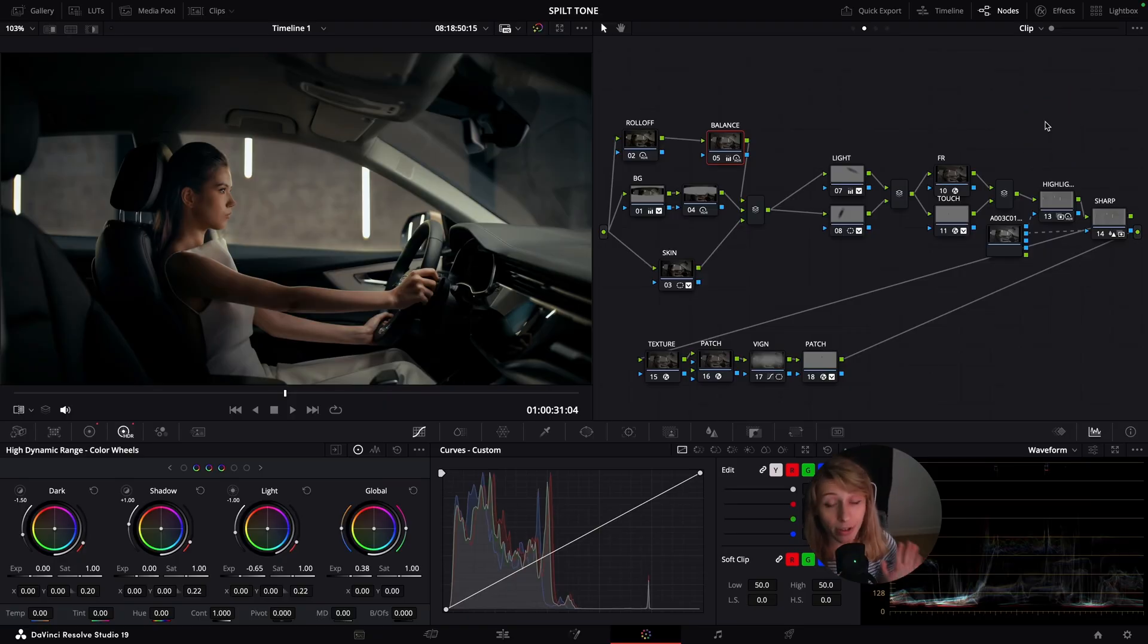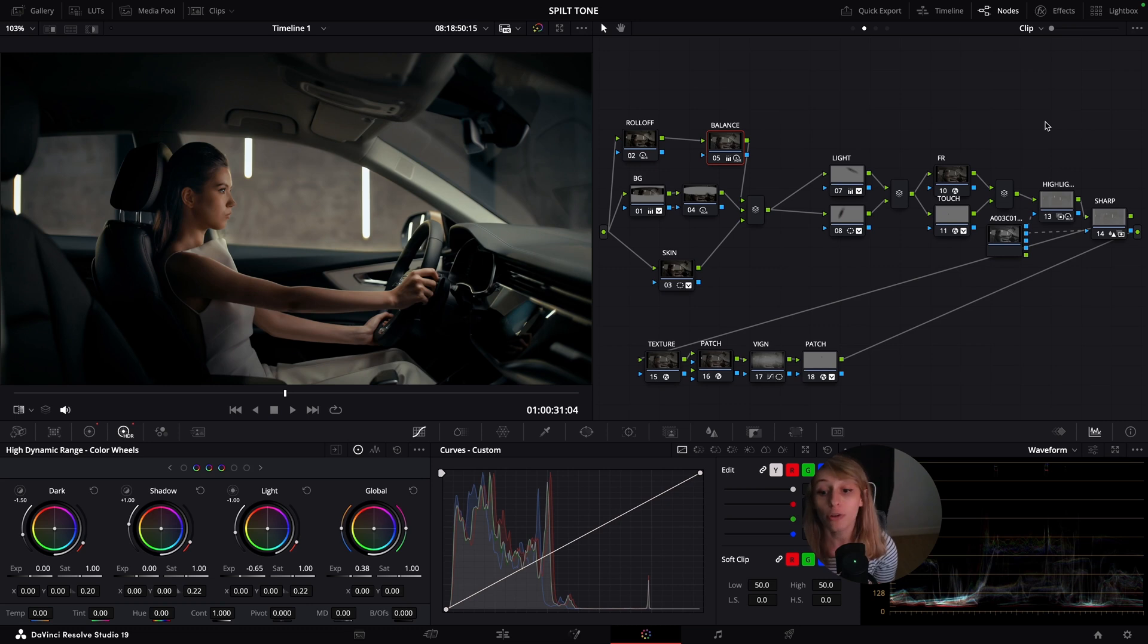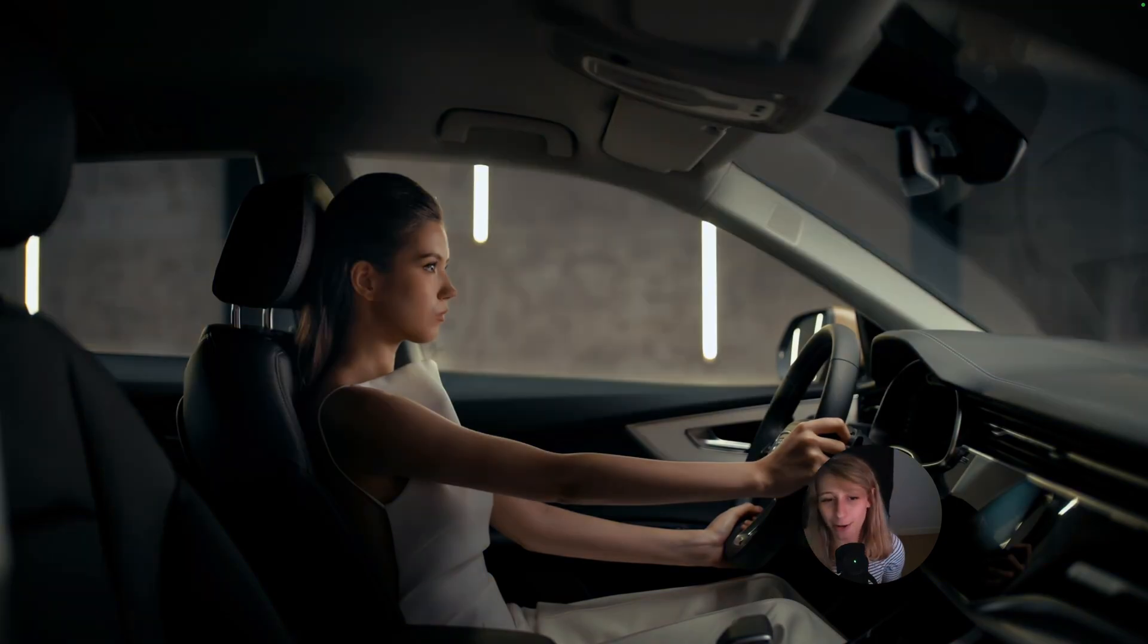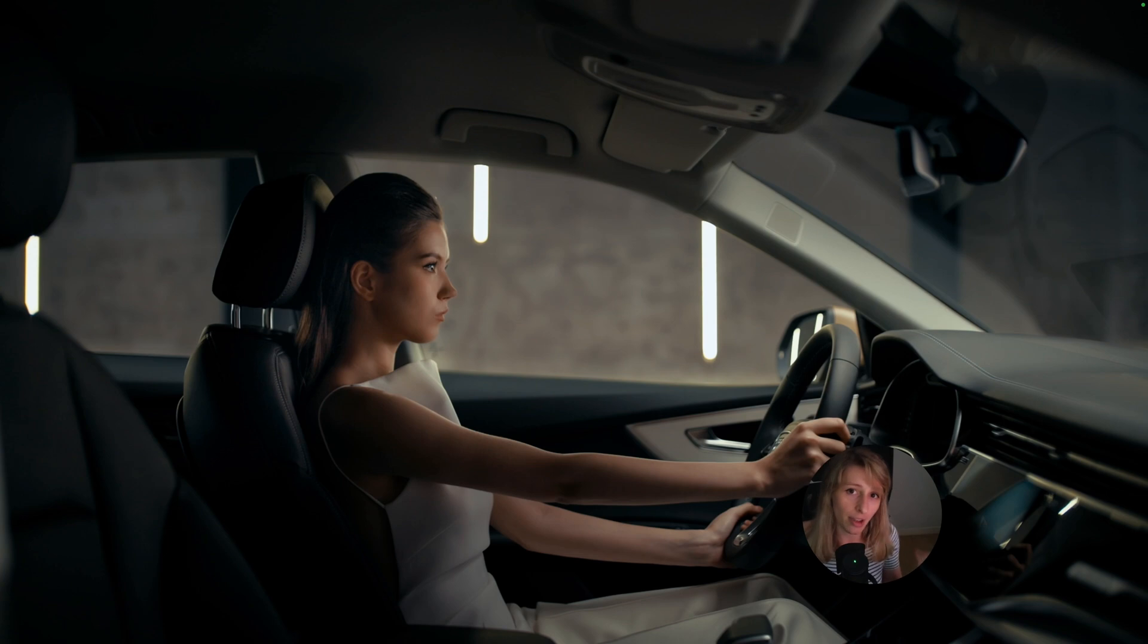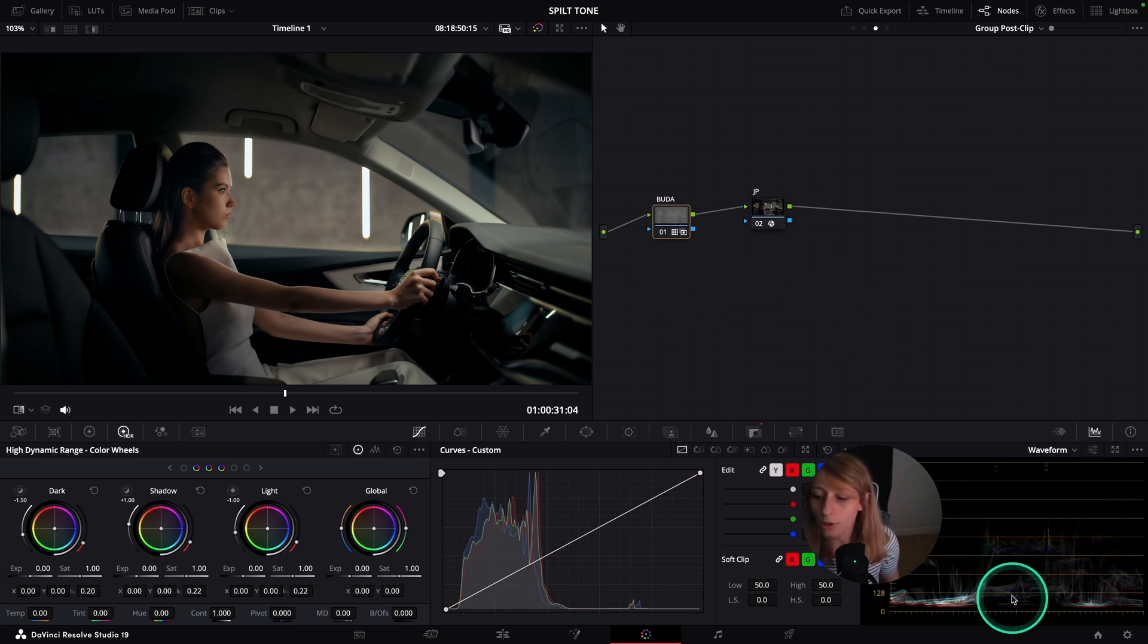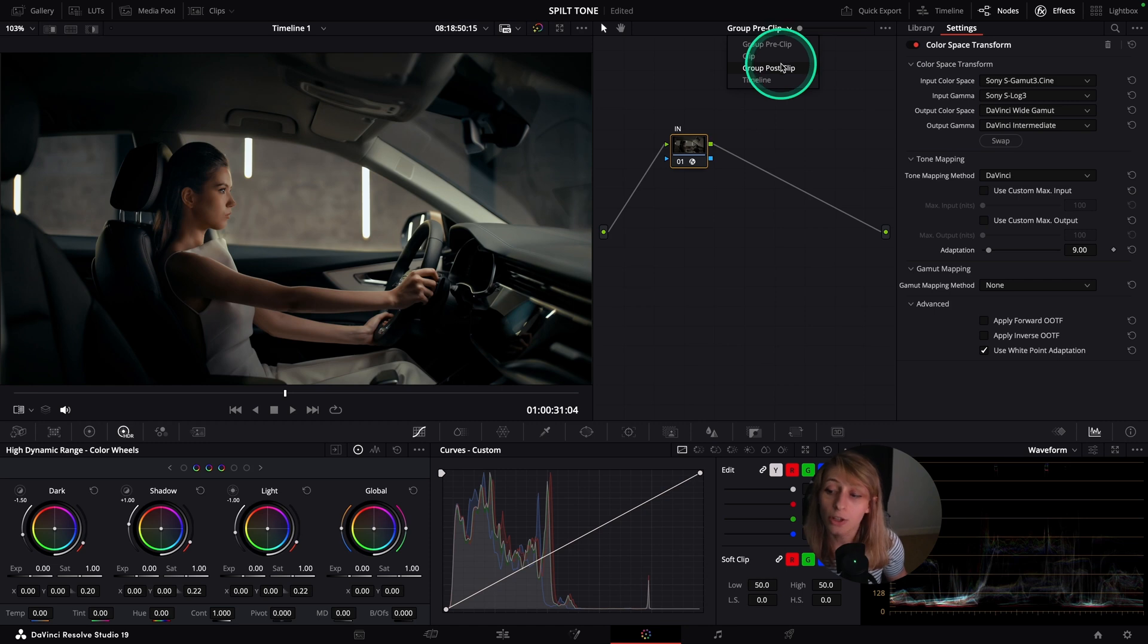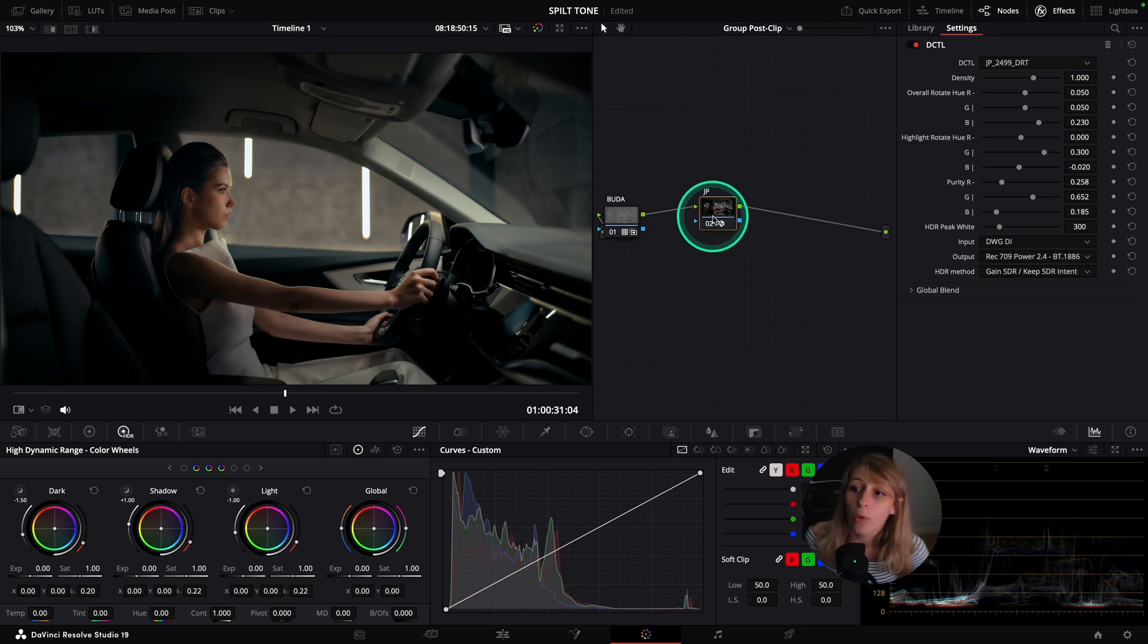So here we are guys in our timeline and I'm going to show you three ways to do your split toning. Before I show you the three ways, I think it's cool if I make you a real quick breakdown of the grade I have done for Audi. So just to show you, because I'm very proud, that was our Rec.709 and this is my grade. So there's a lot of steps that happen in this grade. This is pretty heavily graded, but I really love the end look.